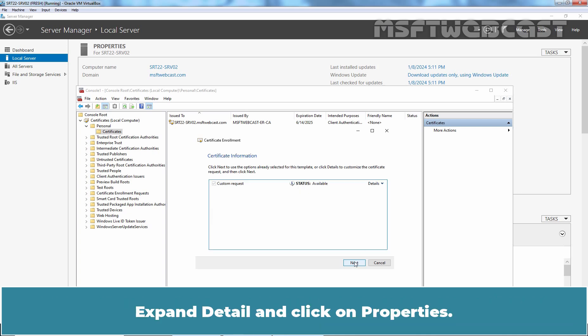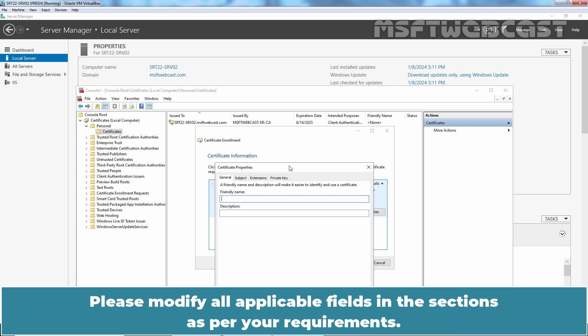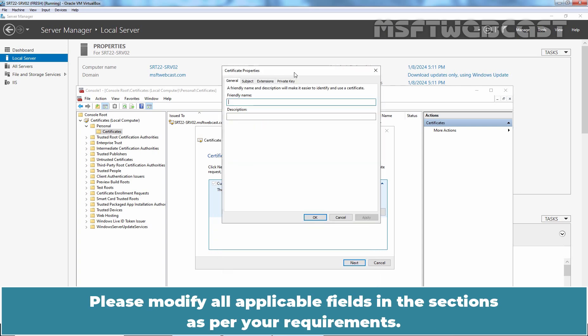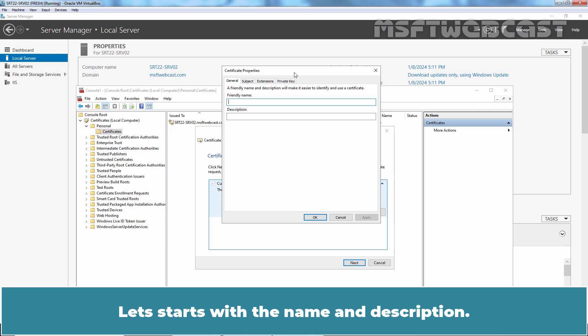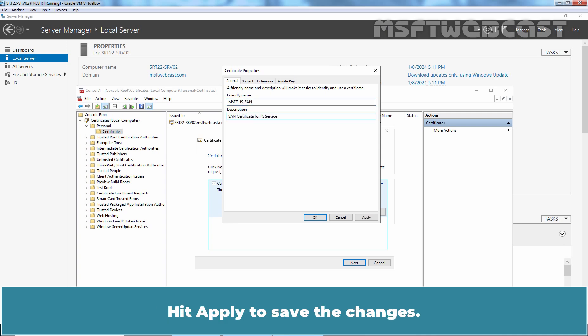Click Next, expand Details, and click on Properties. Please modify all applicable fields in this section as per your requirements. Let's start with the name and description. Give a friendly name for the certificate and a description. Hit Apply to save the changes.